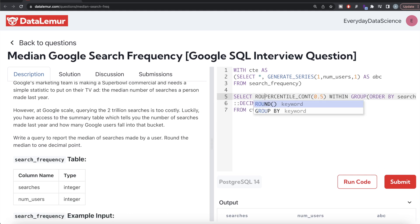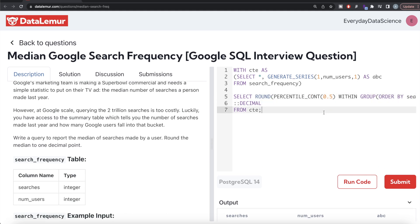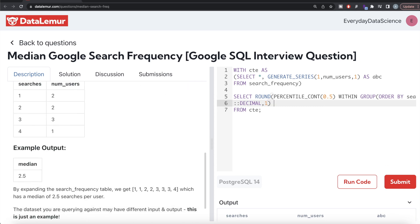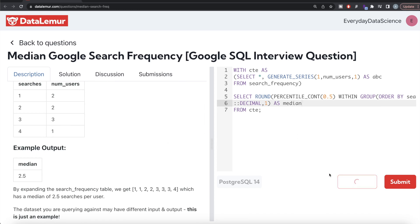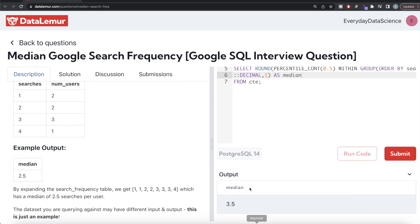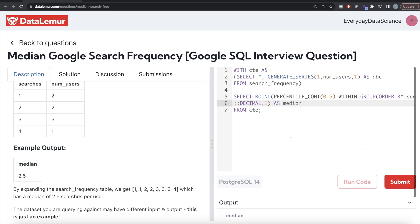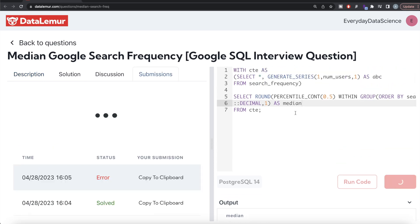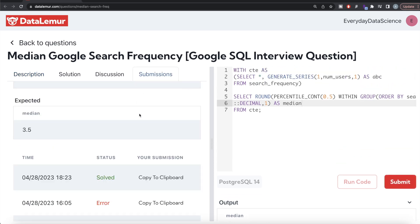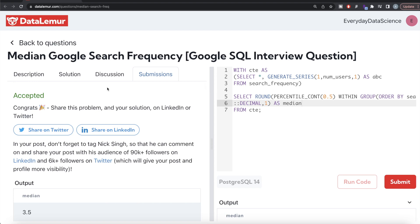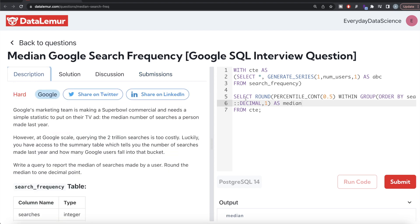We also round it to one decimal point and alias the result as 'median'. Let me run this — the median comes out to 3.5. Let me go ahead and submit it to see if it passes all the test cases. It is accepted! The solution looks very small but this is a hard question.